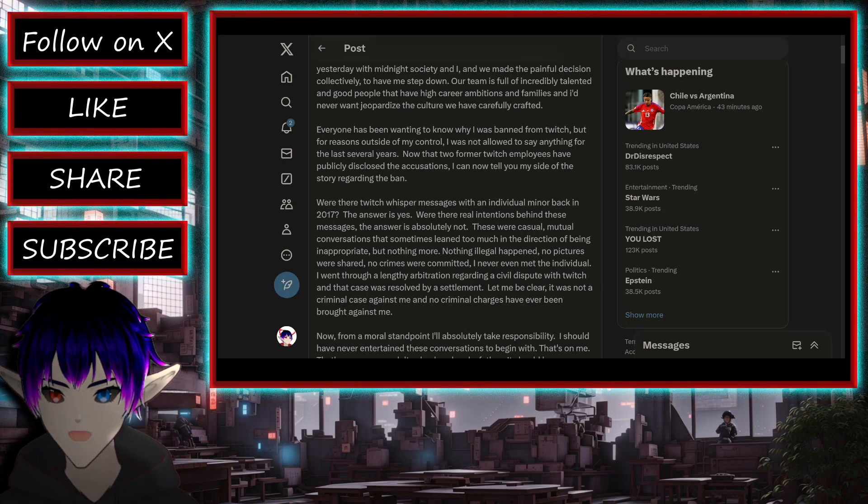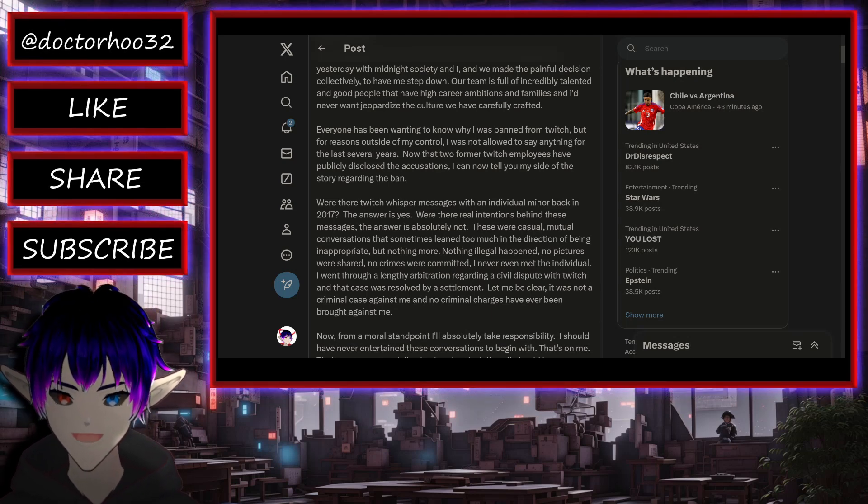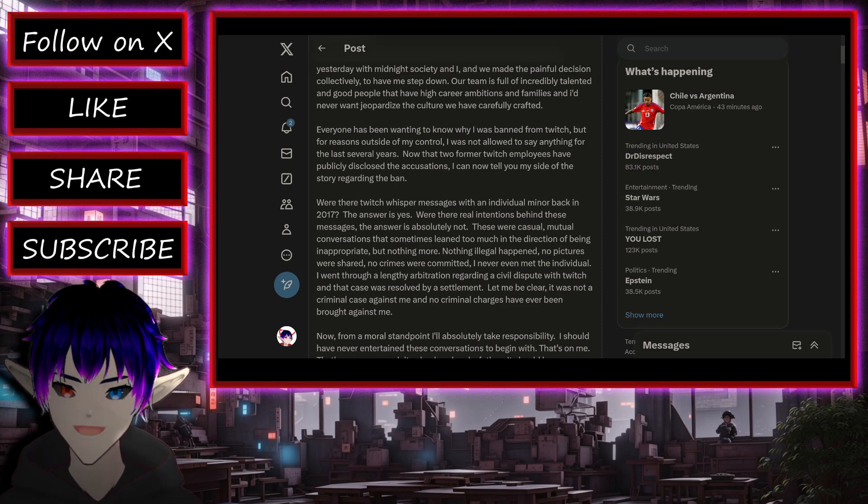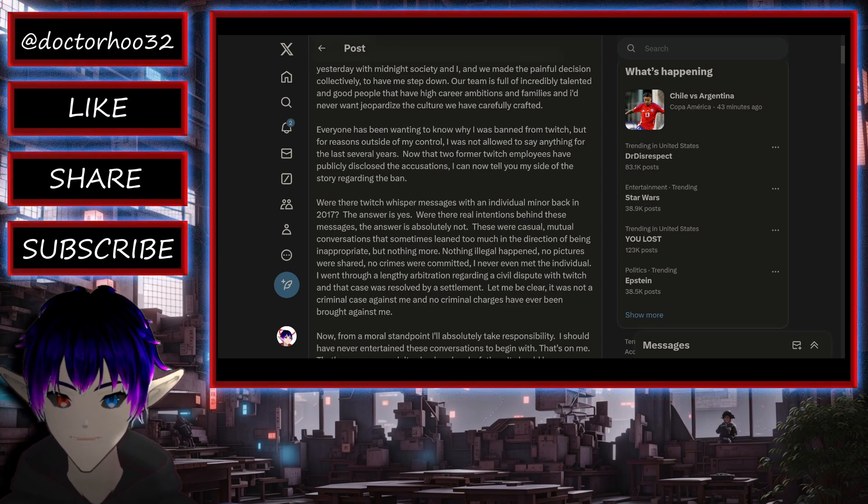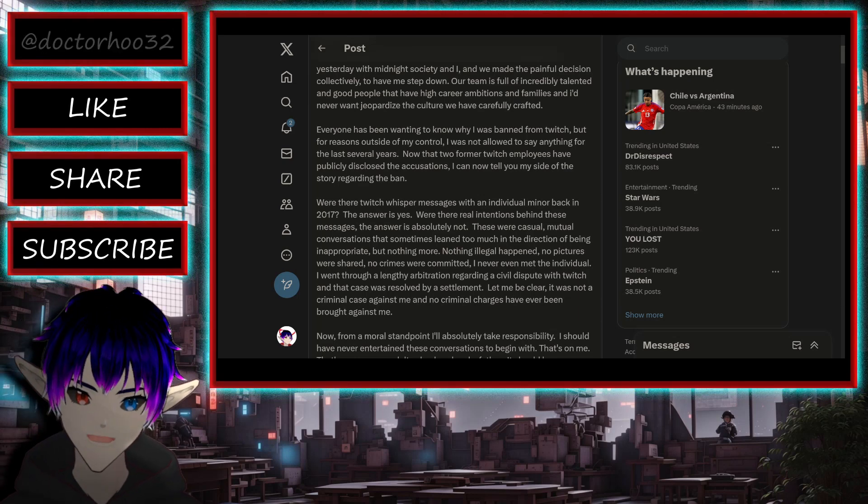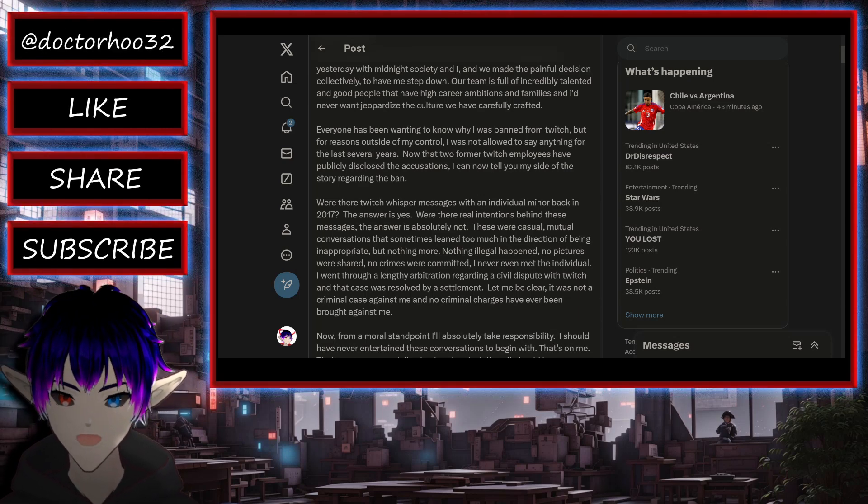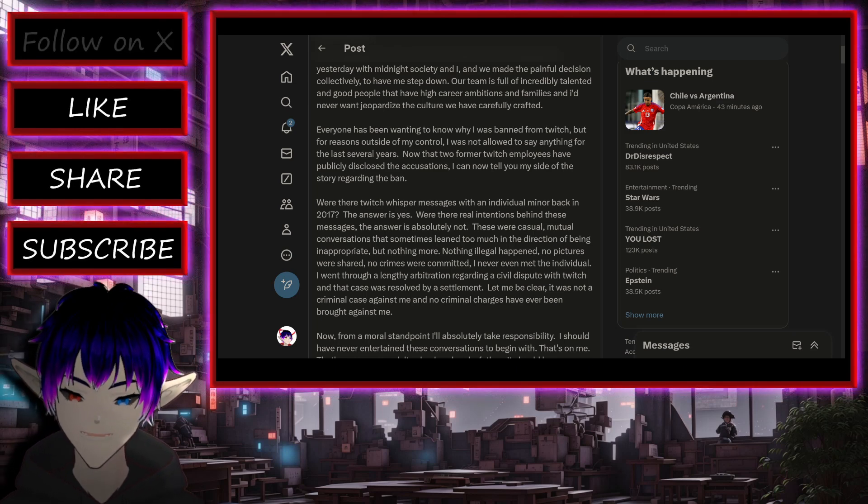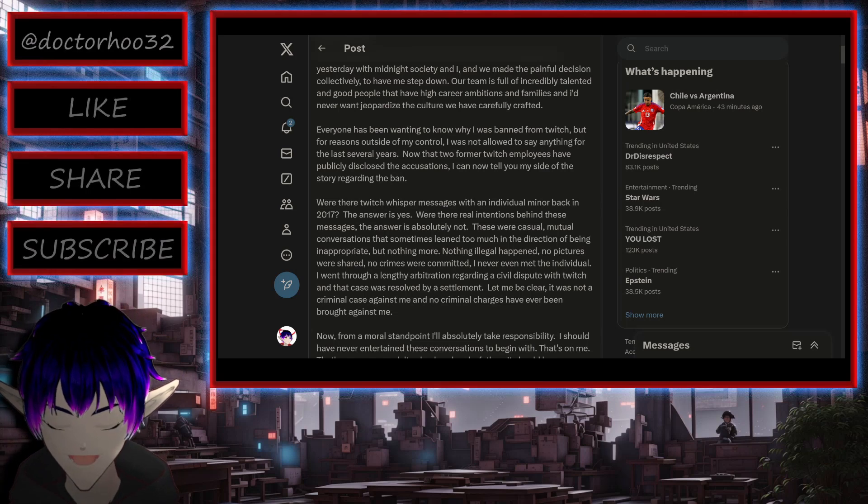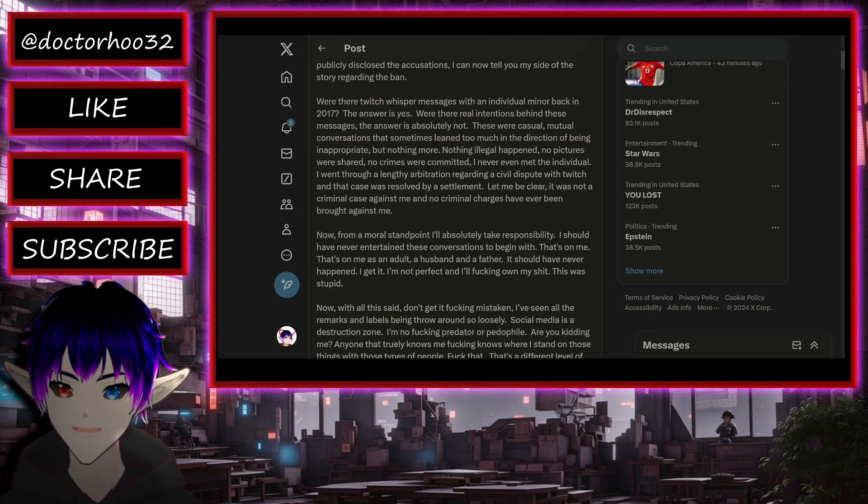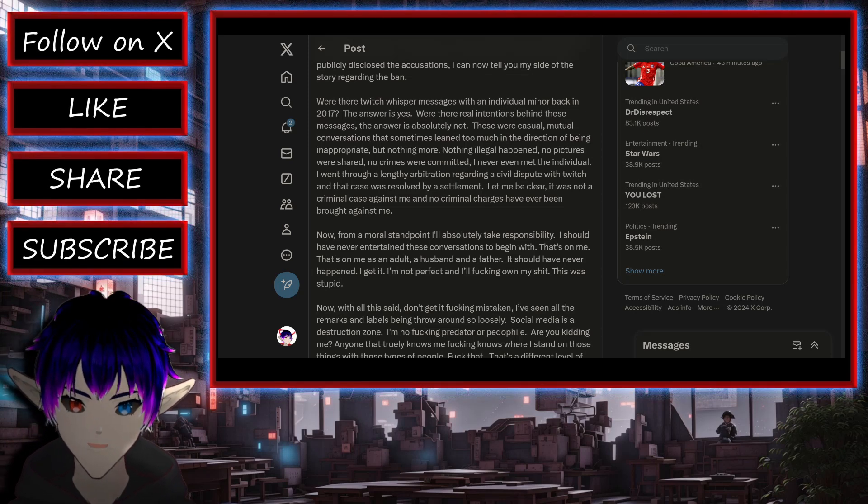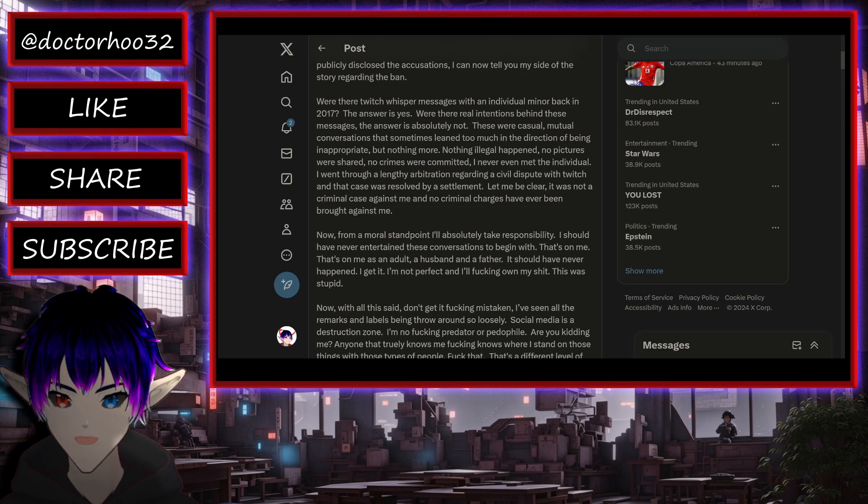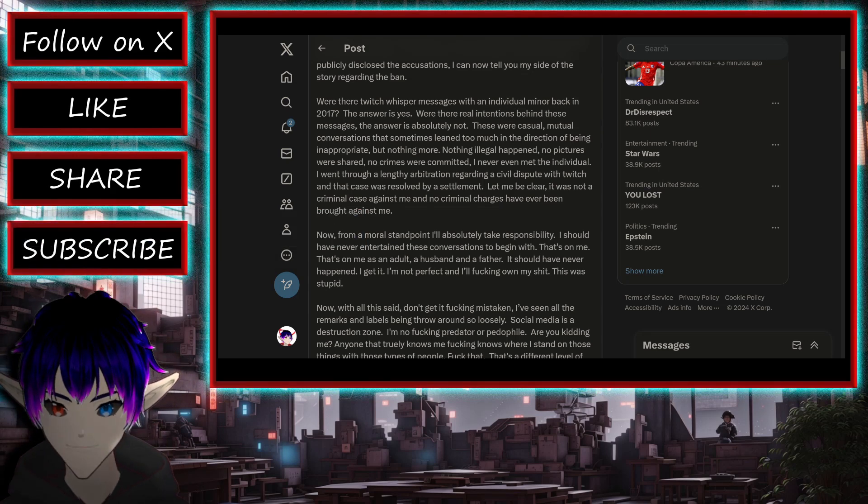Everyone has been wanting to know why I was banned from Twitch, but for reasons outside of my control, I was not allowed to say anything for the last several years. I'm imagining probably an NDA. Now that two former Twitch employees have publicly disclosed the accusations, I can now tell you my side of the story regarding the ban.